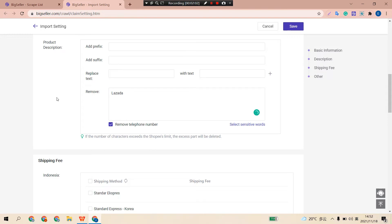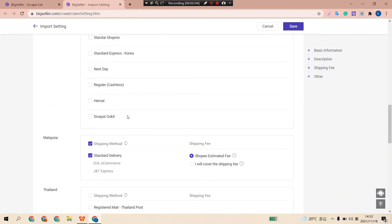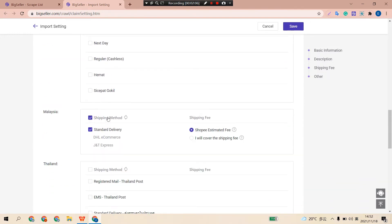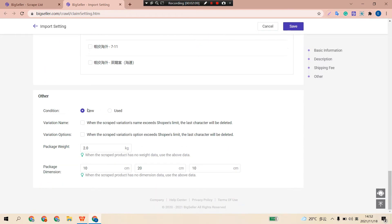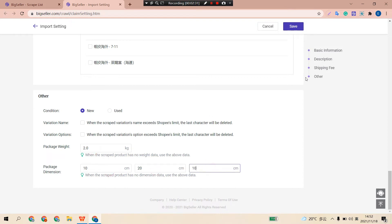And you can set to select which shipping method. Set the product condition — new or used — variation attribute name, and variation options. As BigSeller does not scrape package and dimension for products from many marketplaces, you can preset them with dimension. After the settings, click Save.